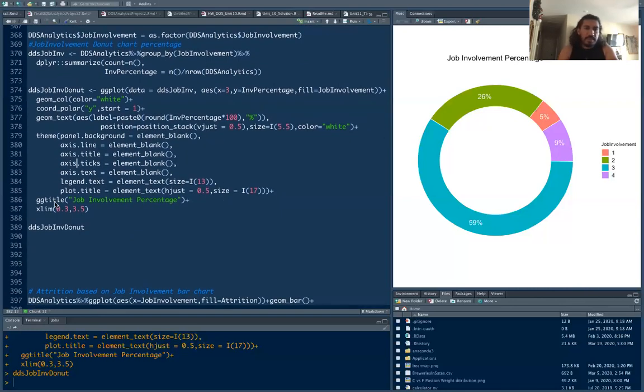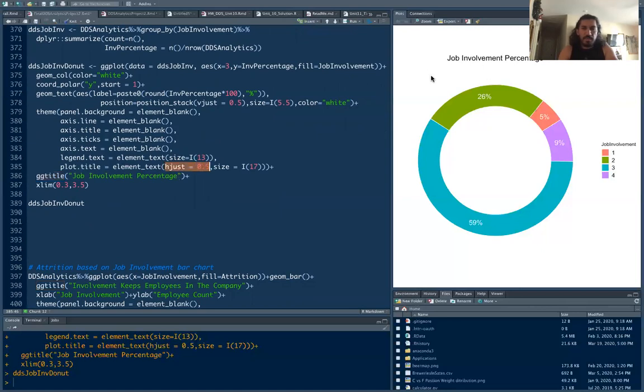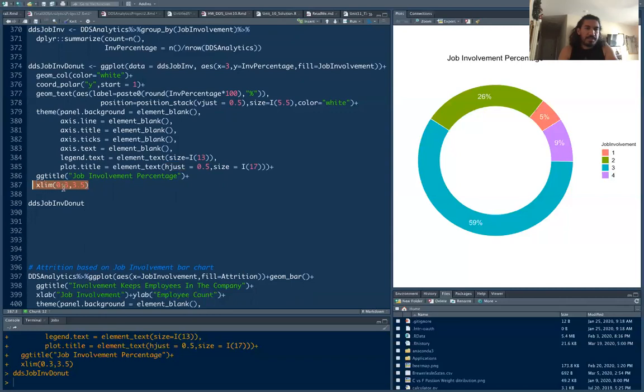And then it gives the title to your donut chart and this just makes the title appear in the middle of your text. And then the main important thing here is xlim equals to 0.3, 3.5. So if you don't mention this it will give you a pie chart, but if you mention here then it will give you a donut chart.